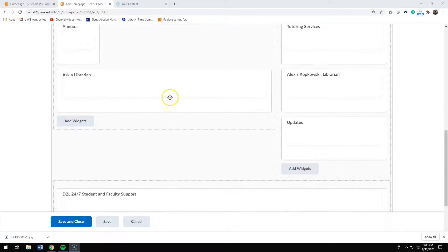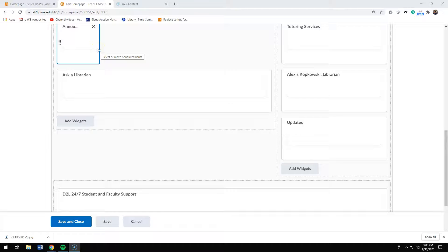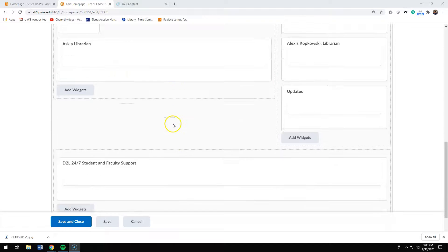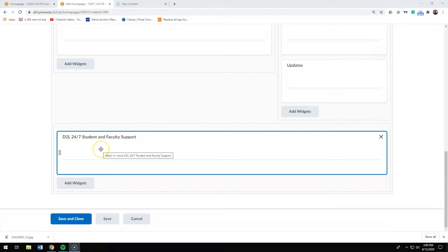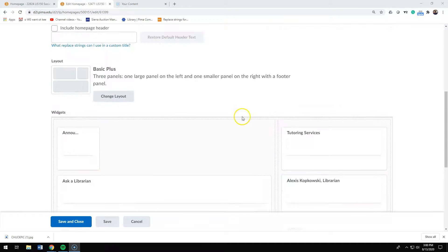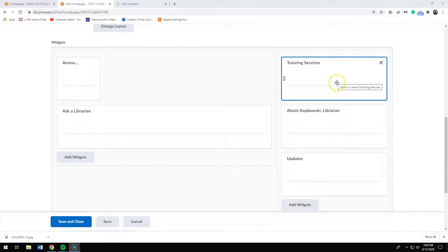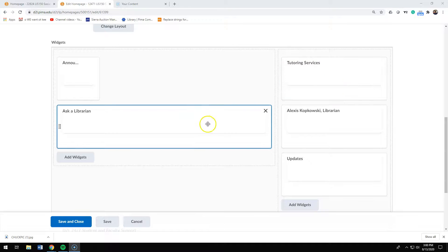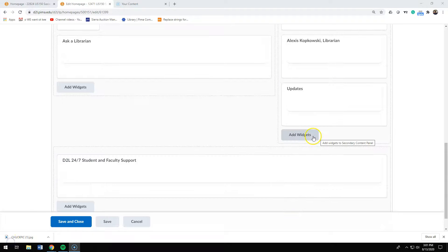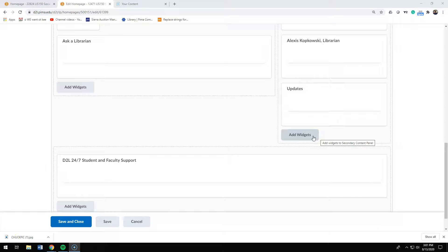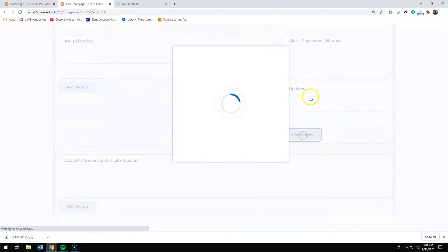So most people will put their announcements on the left side. They'll put the D2L support page at the bottom, and on the right side they'll put their widget, the librarian's widget, the tutoring center, things such as that. To put your widget there and other system widgets, you click add widgets.